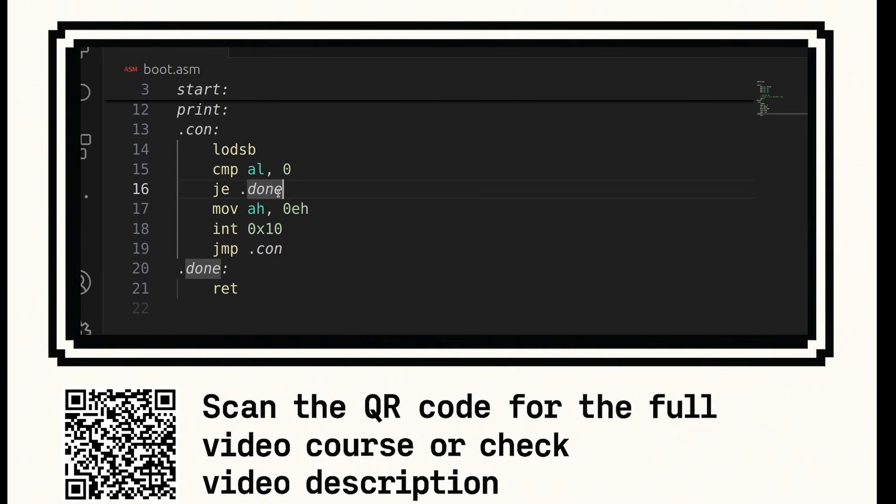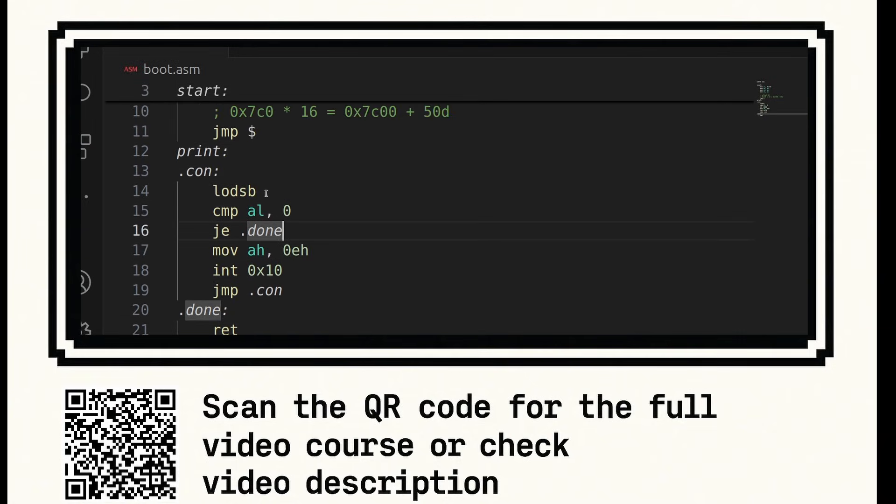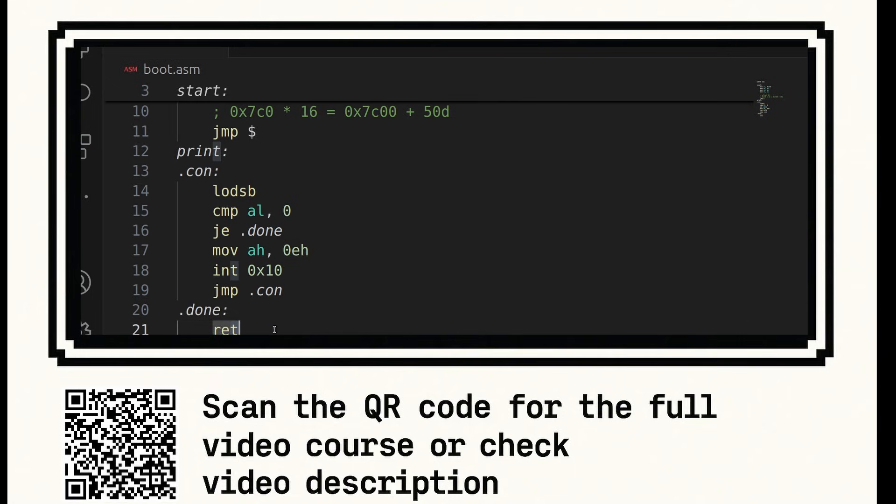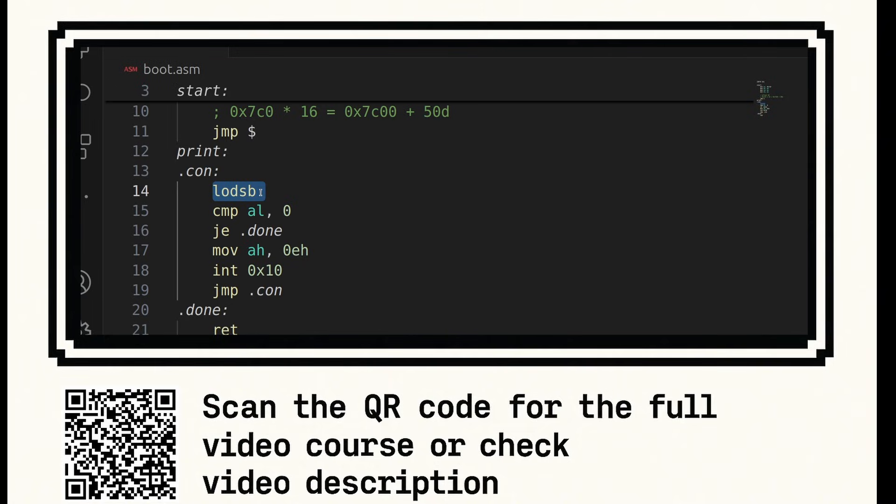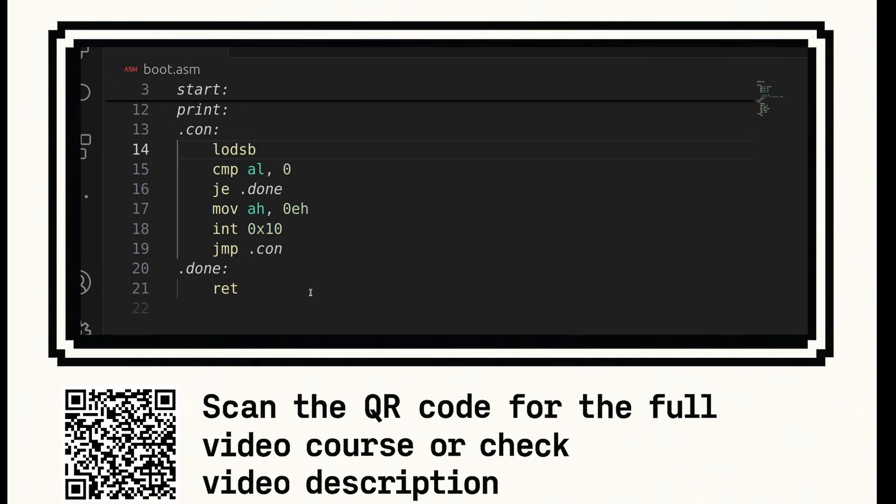So now what's going to happen is when someone calls print, it'll load the next character. It'll check if it's 0. If it's 0, we're done and then it will jump to done, which will return from the subroutine. Otherwise, we set ah to 0eh and we output the character with 0x10 and the character is in the al register. It was loaded with lodsb.